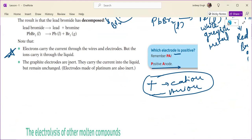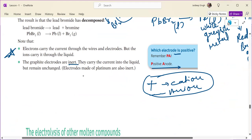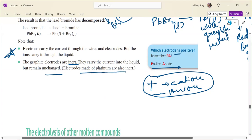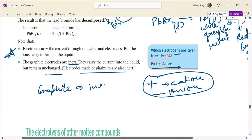Graphite electrodes are inert, meaning they are non-reactive. They carry the current into the liquid but remain unchanged. Electrodes made of platinum are also inert. Graphite is an inert, unreactive electrode.